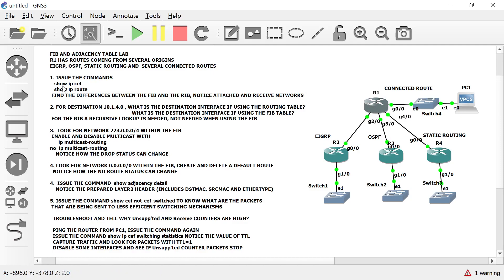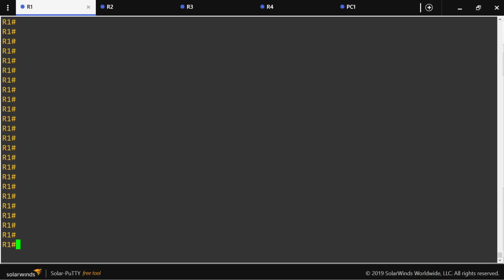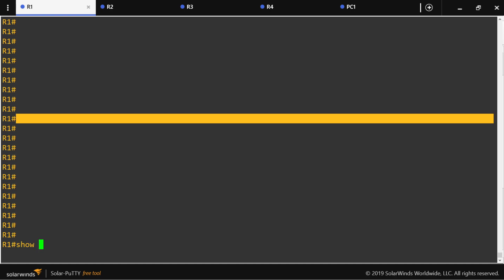Issue the commands 'show ip cef' and 'show ip route' to find the differences between the FIB and RIB. Notice the attached and received network statuses. Let's go to router one and issue 'show ip cef'.